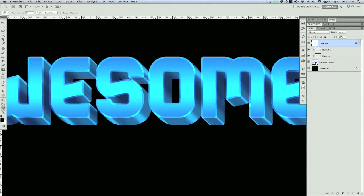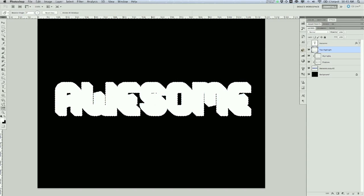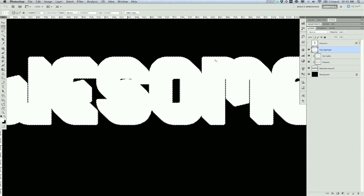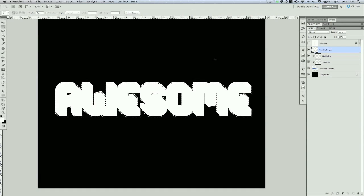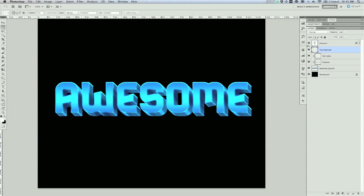I'll press Command and click on the awesome layer icon to load its selection, then create a new layer above the Highlights layer — we'll call it 'Top Highlight.' I'll switch the foreground color to white and press Command+Delete to fill it. Then I'll switch to the marquee tool and press the arrow key a couple of times to move the selection away from the layer shape, press Delete, and that leaves an upper highlight. Switch that to Overlay, and you can see it gives a little extra flare on top.